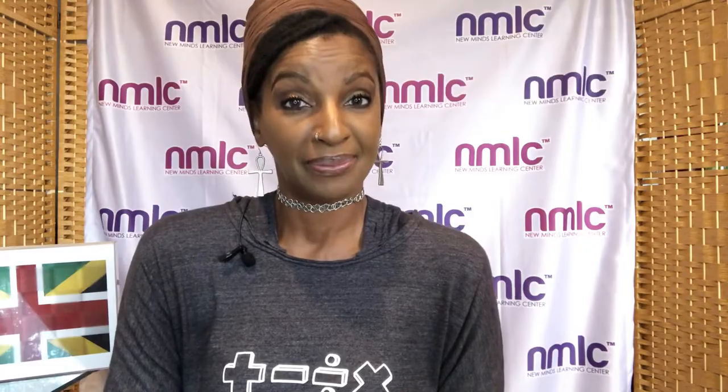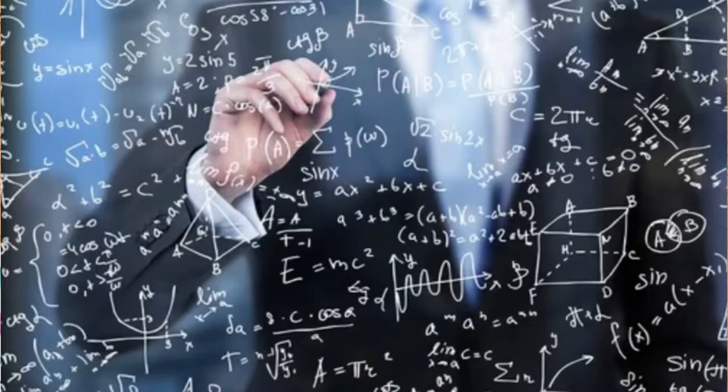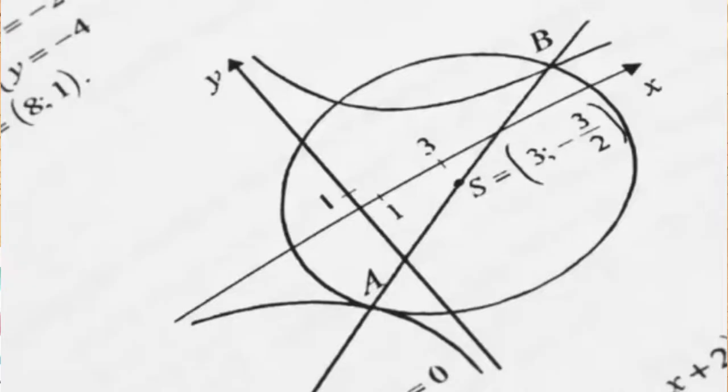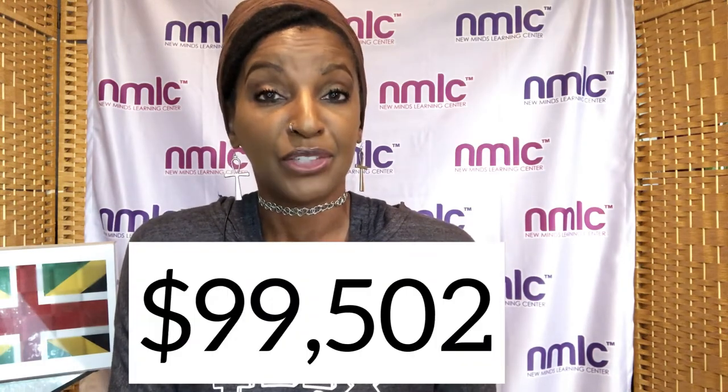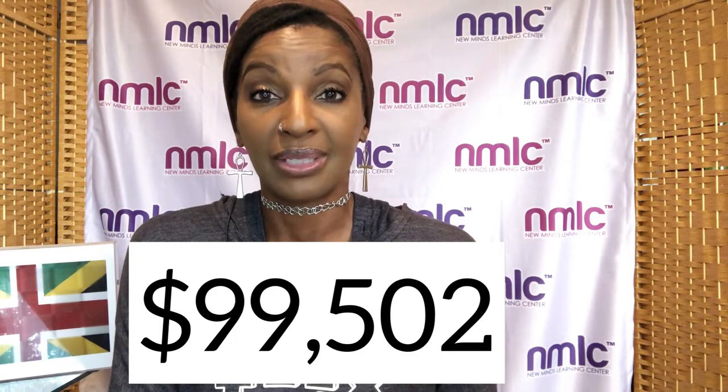The second highest paying job involving math is a mathematician. What does a mathematician do? A mathematician solves problems in business, technology and science engineering by using mathematical algorithms and theories. How much does a mathematician earn? $99,502 a year.